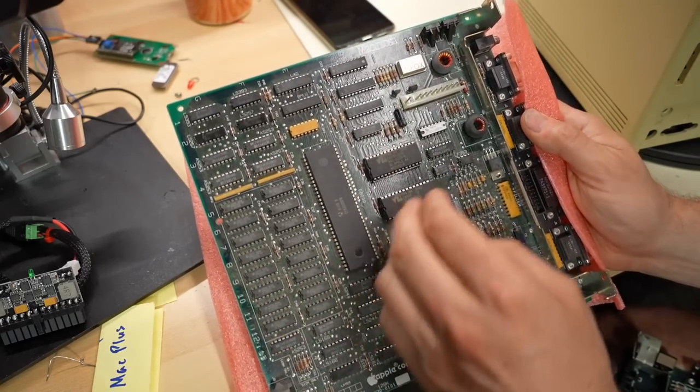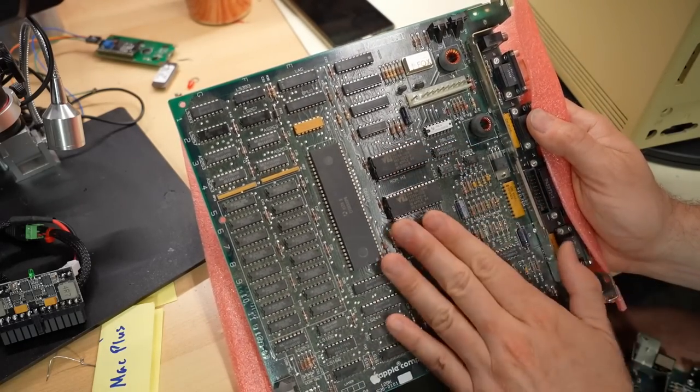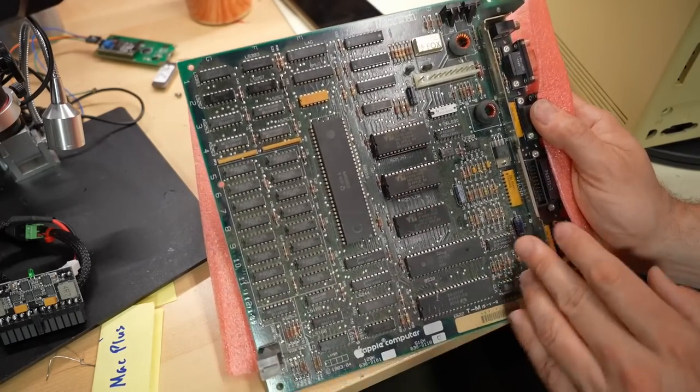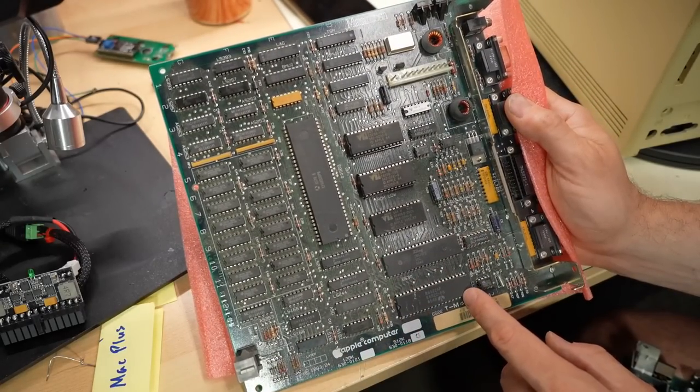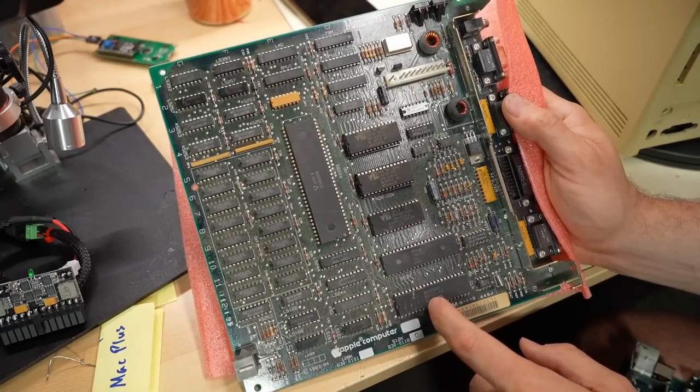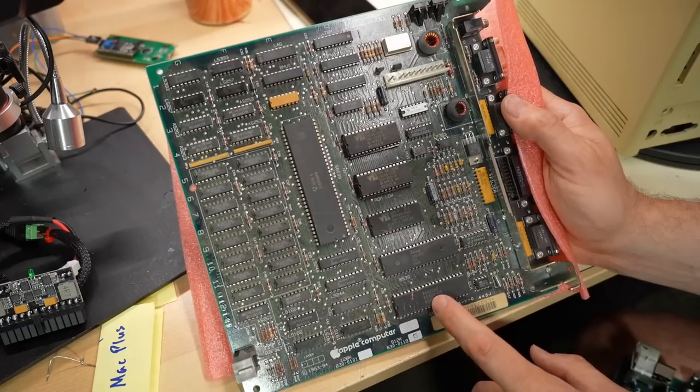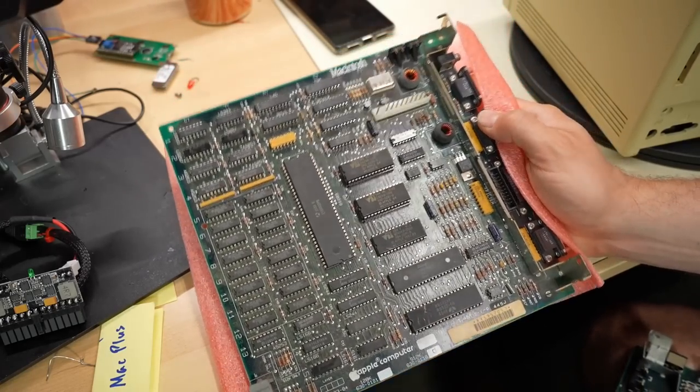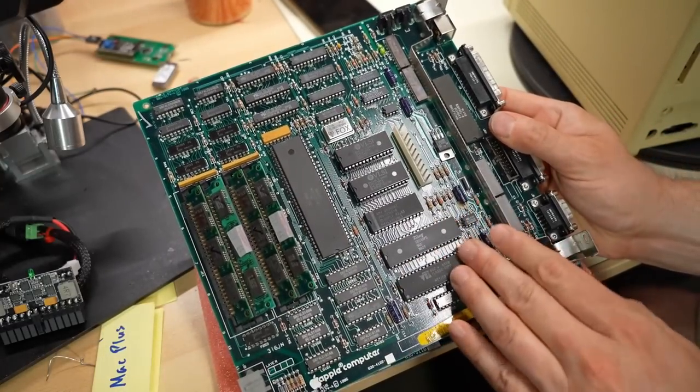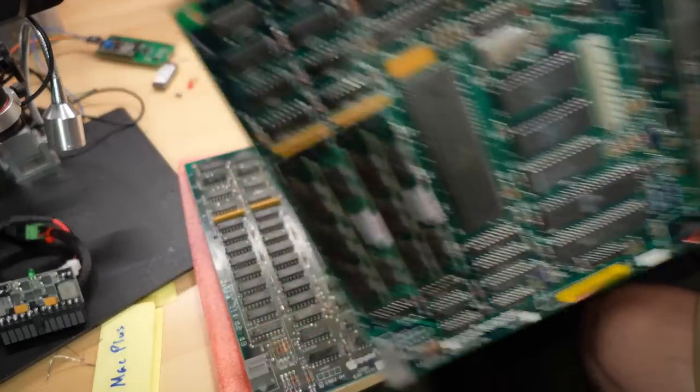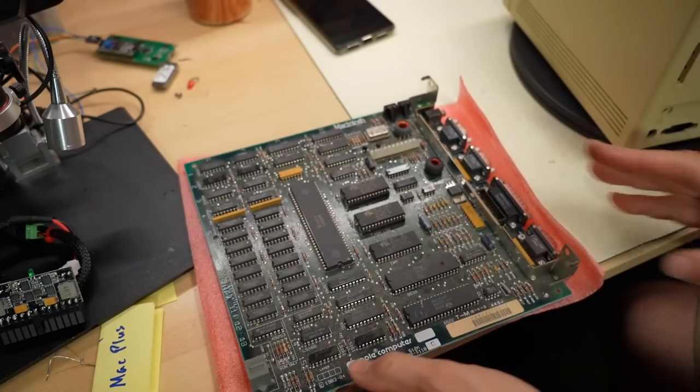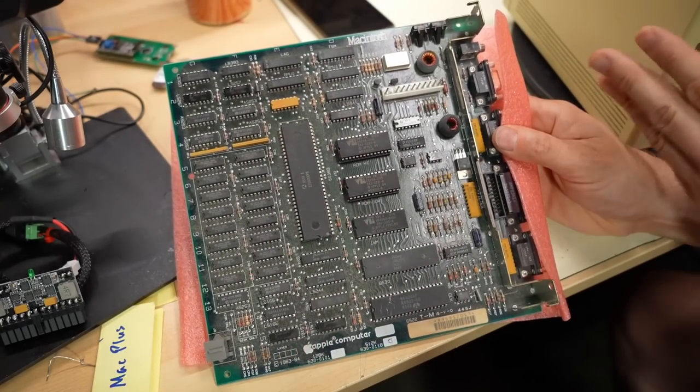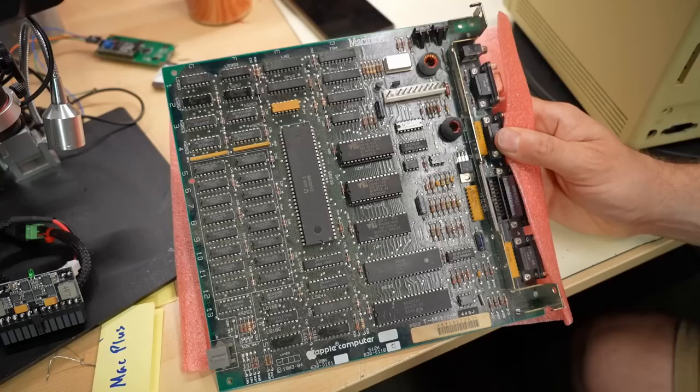So these are PALs. We have 4, 5. So we have 6 on the Mac Plus here. And on the 512, we only have 5. So there's an additional one that they added. Maybe to support the SCSI. But ROMs are there. And the floppy drive controller. And these are for the serial ports slash AppleTalk.